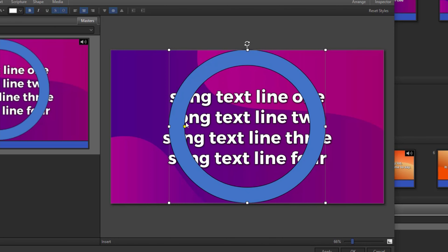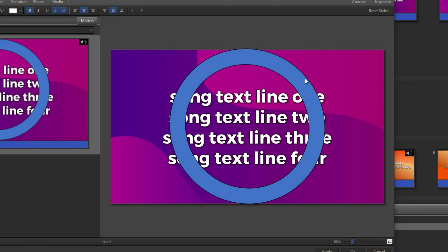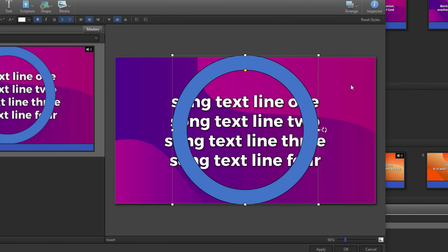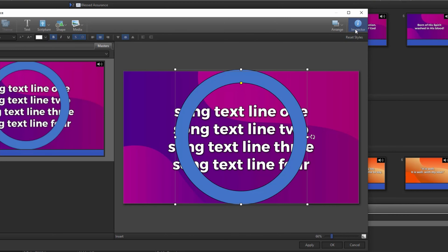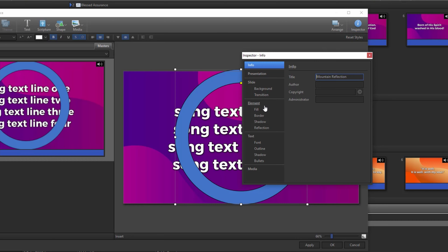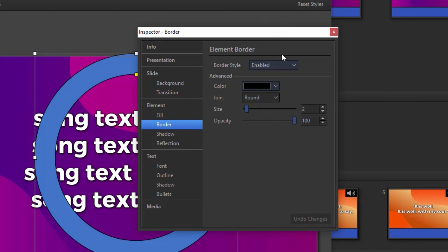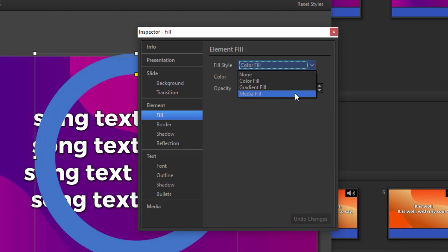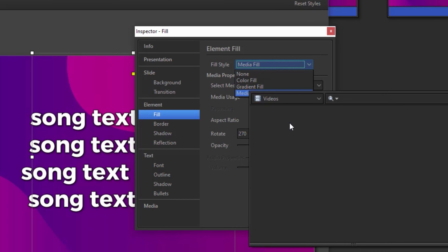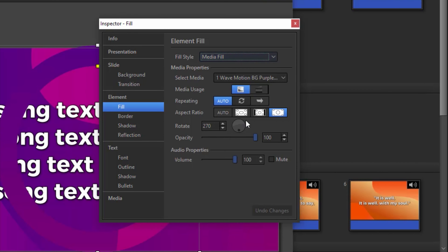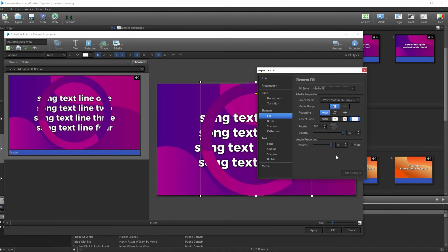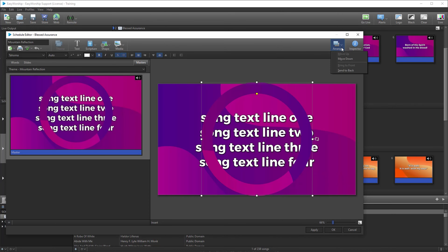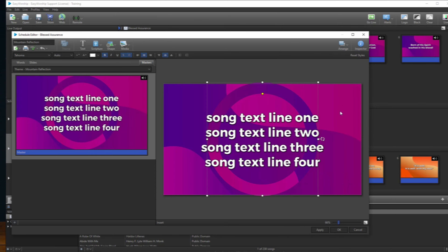Contiguous view is only available in the preview and live combined view. If you don't already use that view, you can change it by going to the View menu and selecting Preview and Live Combined. Then, to enable contiguous view, click on the icon size button at the top of the schedule window and click on Contiguous. Once you use this feature in a live service, it'll quickly become your favorite view in Easy Worship.